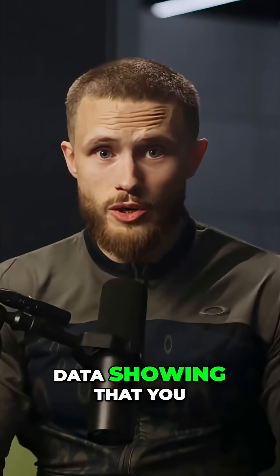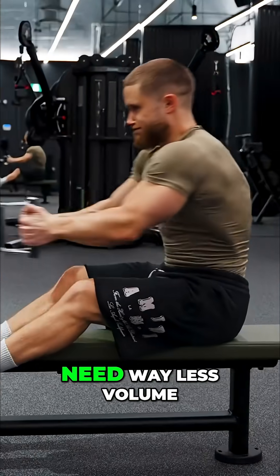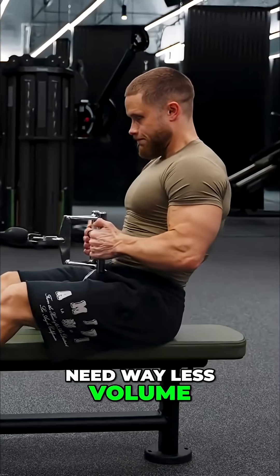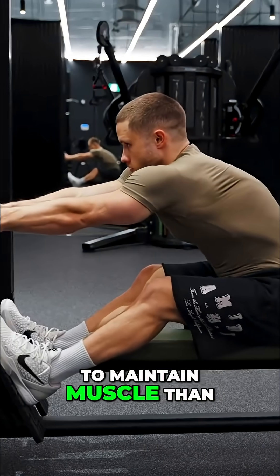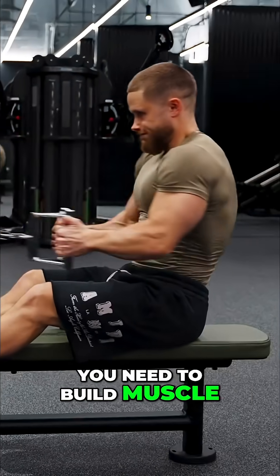For example, there's a lot of data showing that you need way less volume to maintain muscle than you need to build muscle.